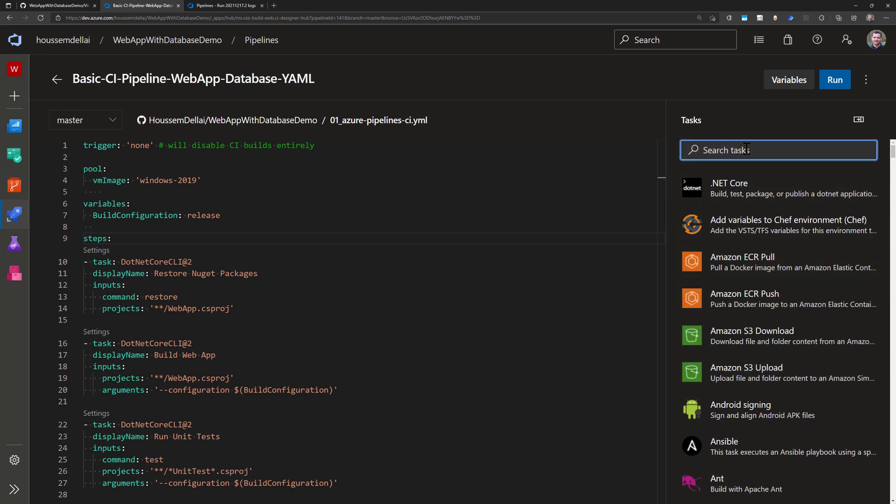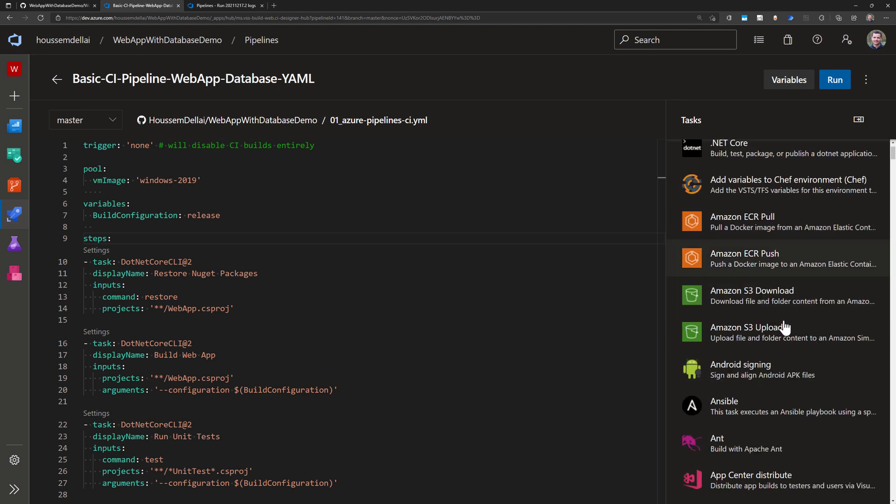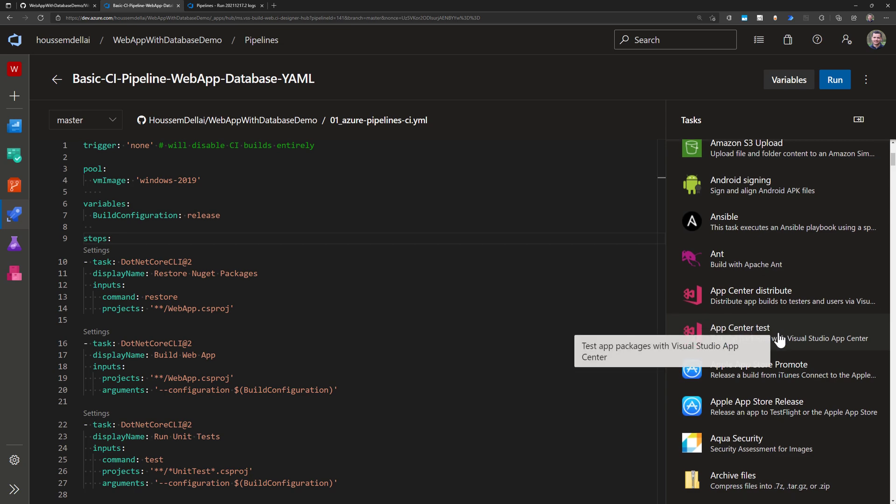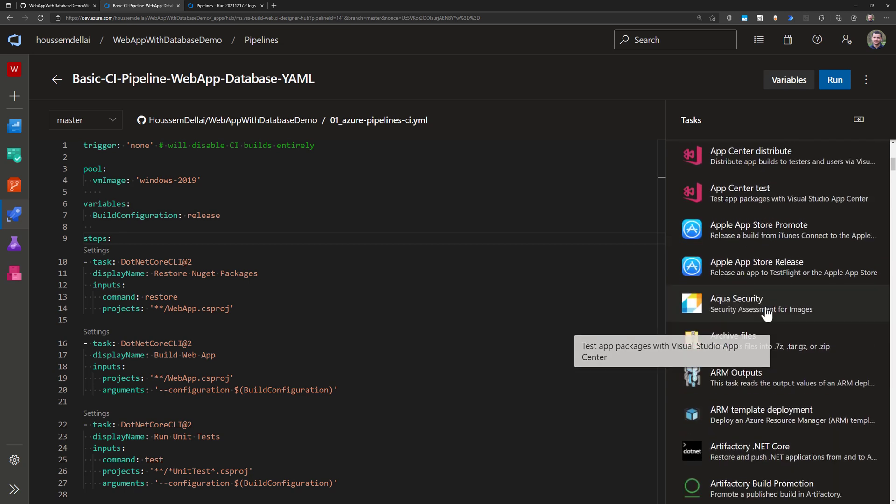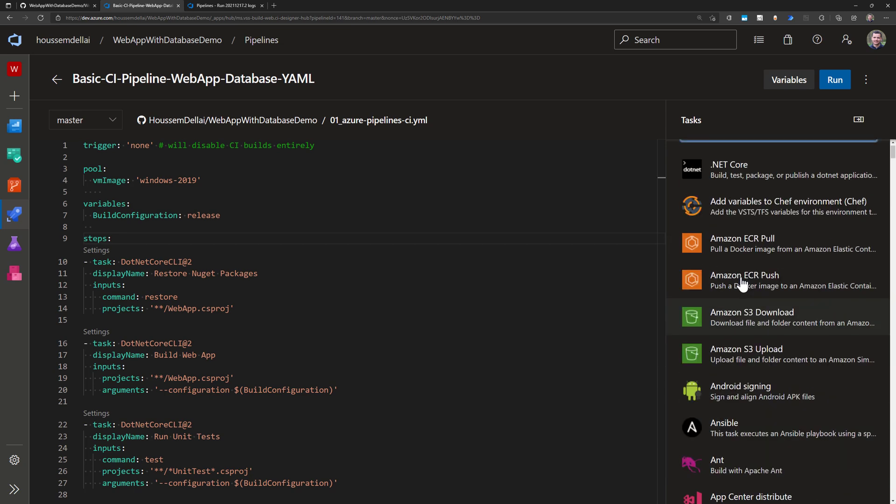And these tasks are the ones that will perform the actual job inside the pipeline. So these tasks will help you to perform different things in your pipeline, whether that is building applications or deploying into cloud platforms or anything of that.